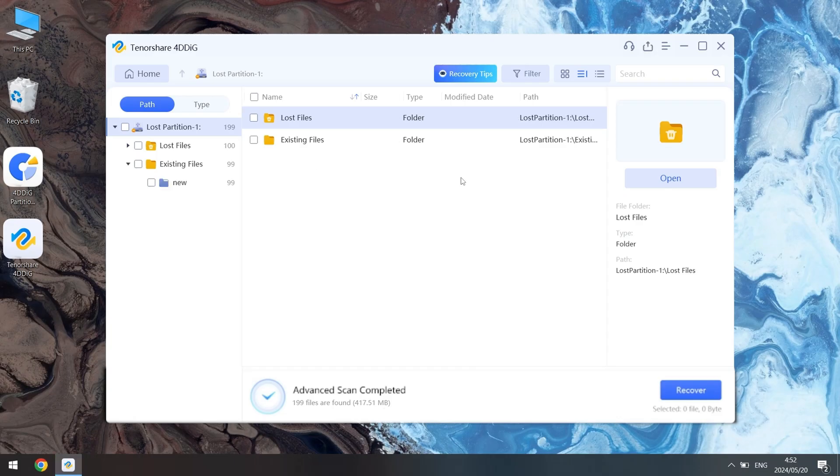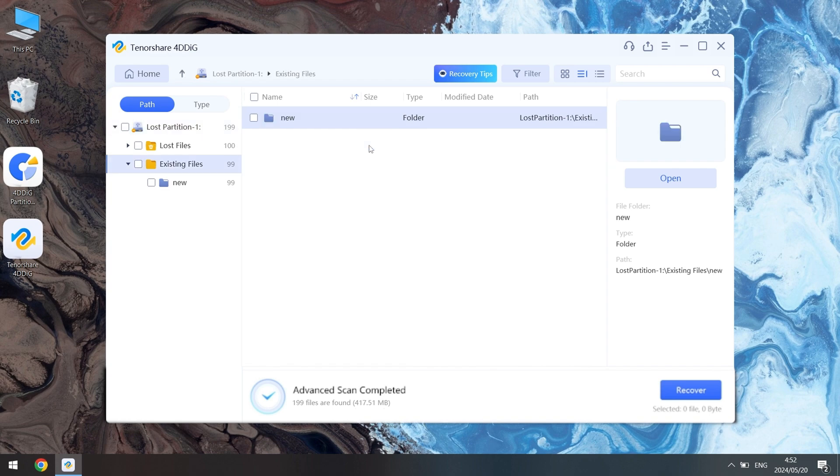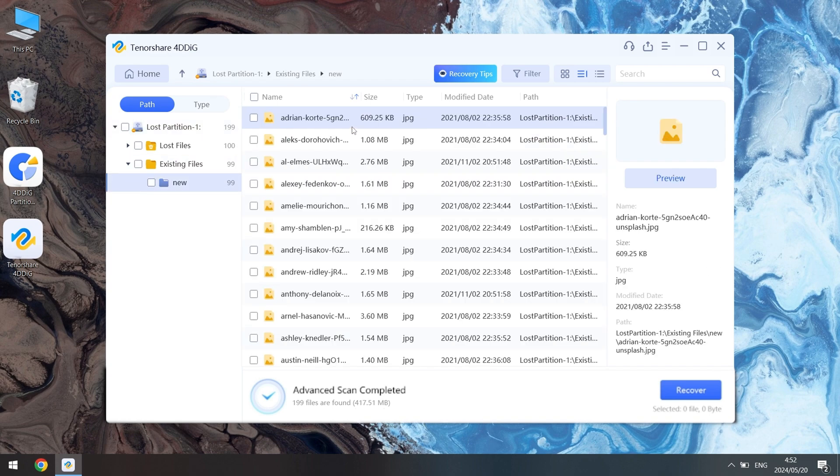Once it's done, you can preview the files you recovered. The files are there safely.